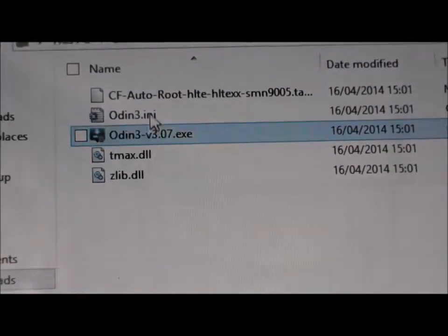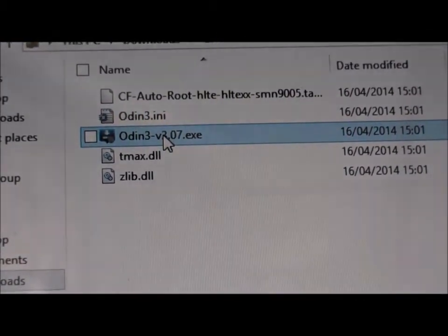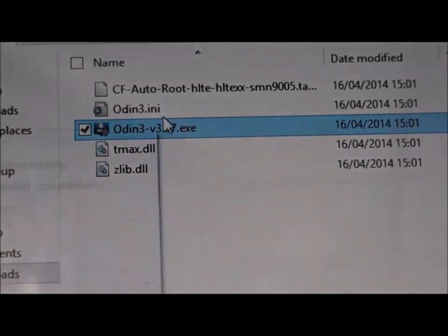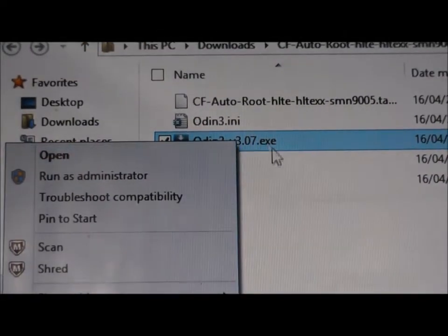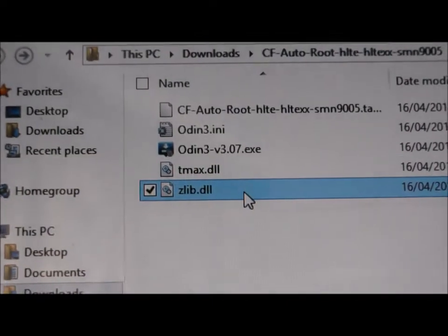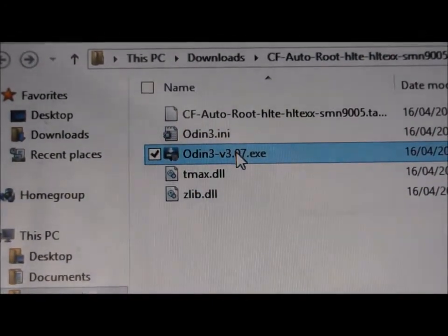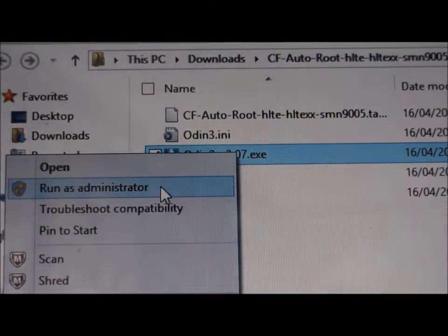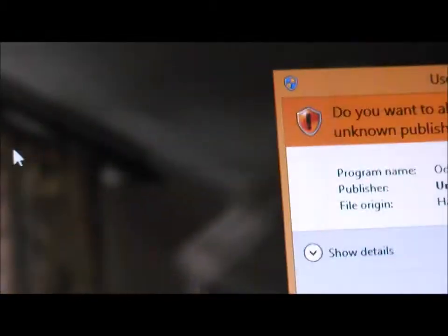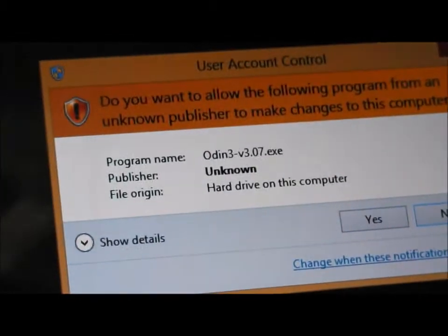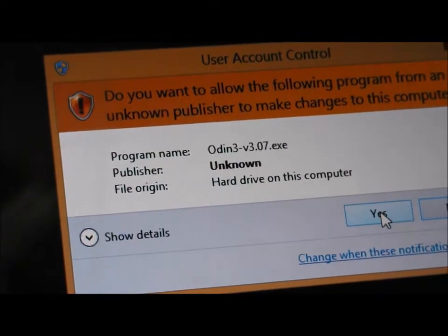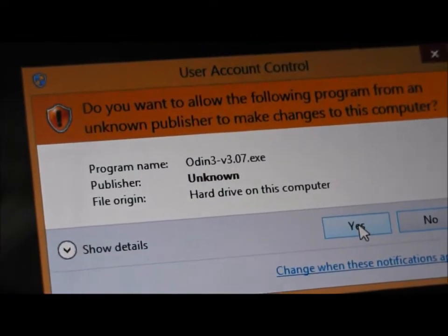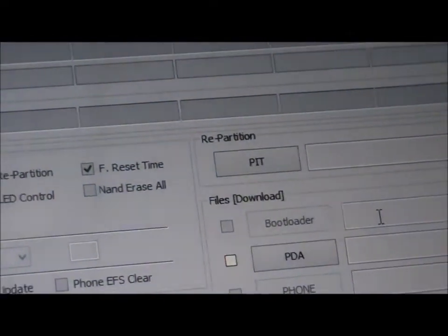And now, you want to right-click on Odin 3 and press Run as Administrator. Now, depending on whether or not you have a password, you may or may not have to put a password in for this bit.